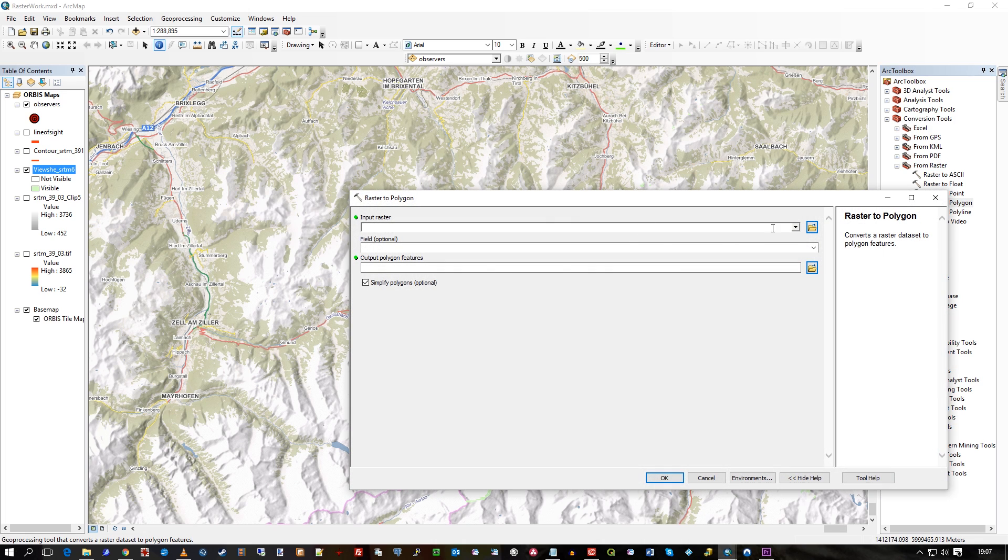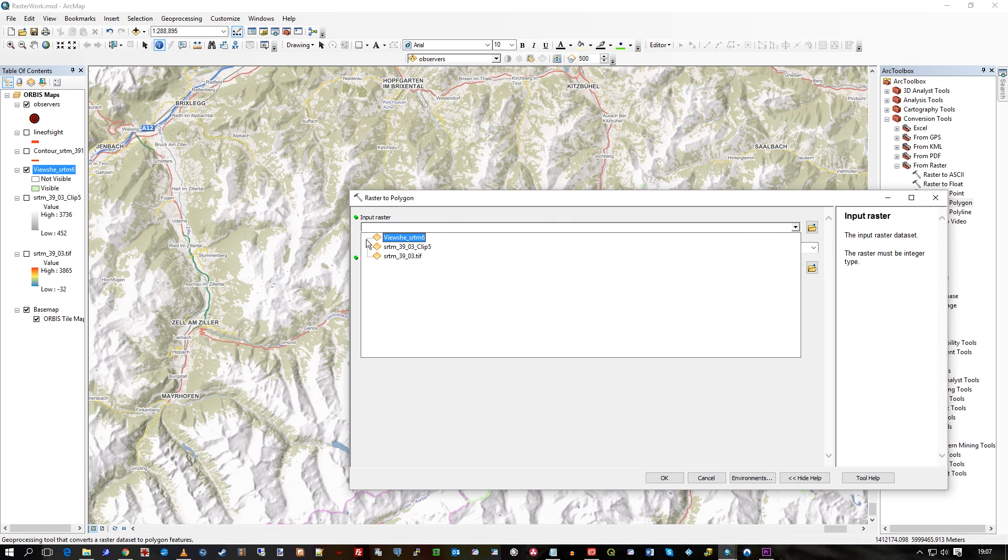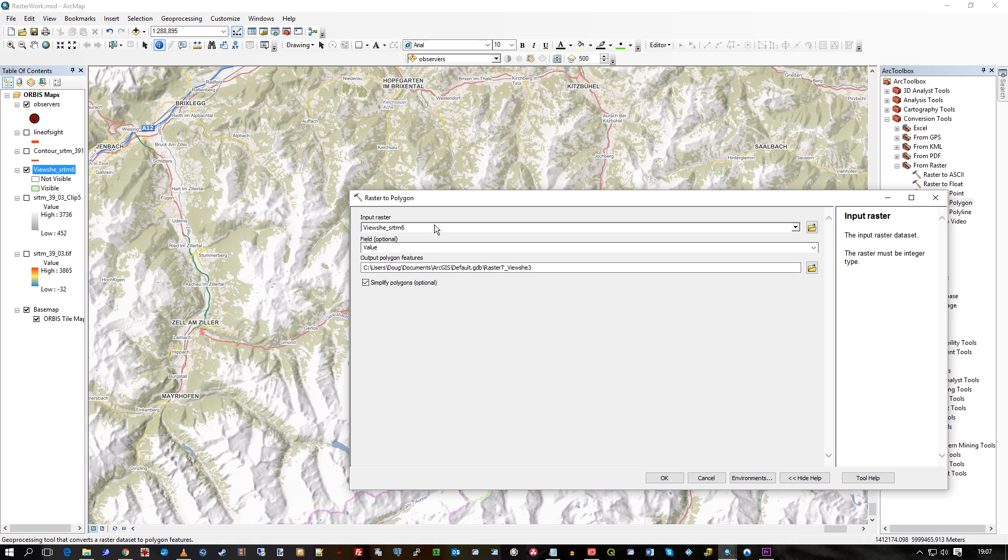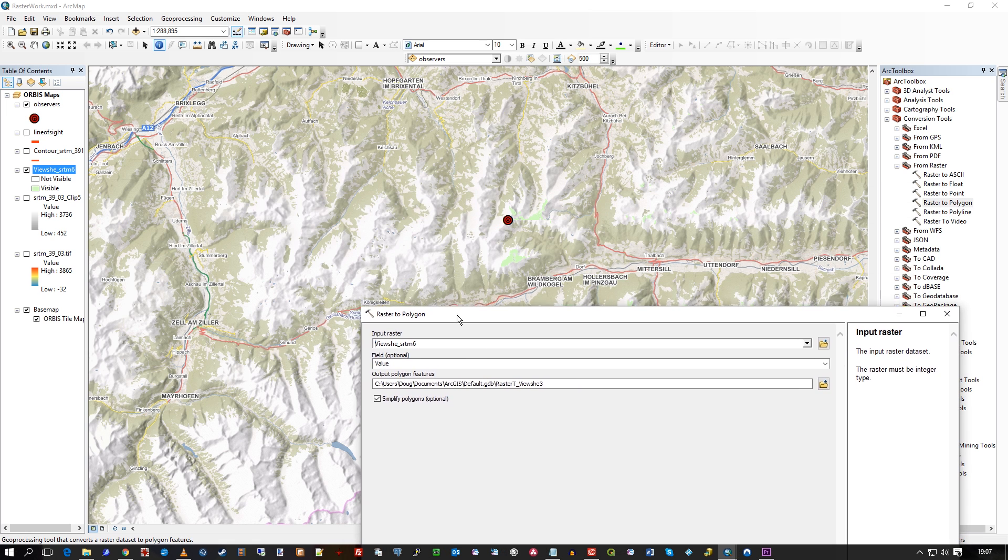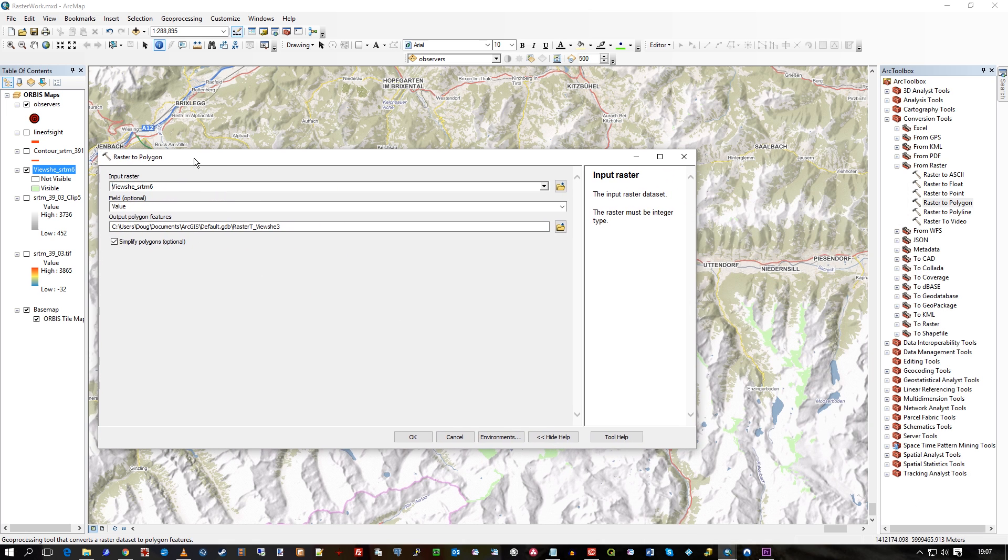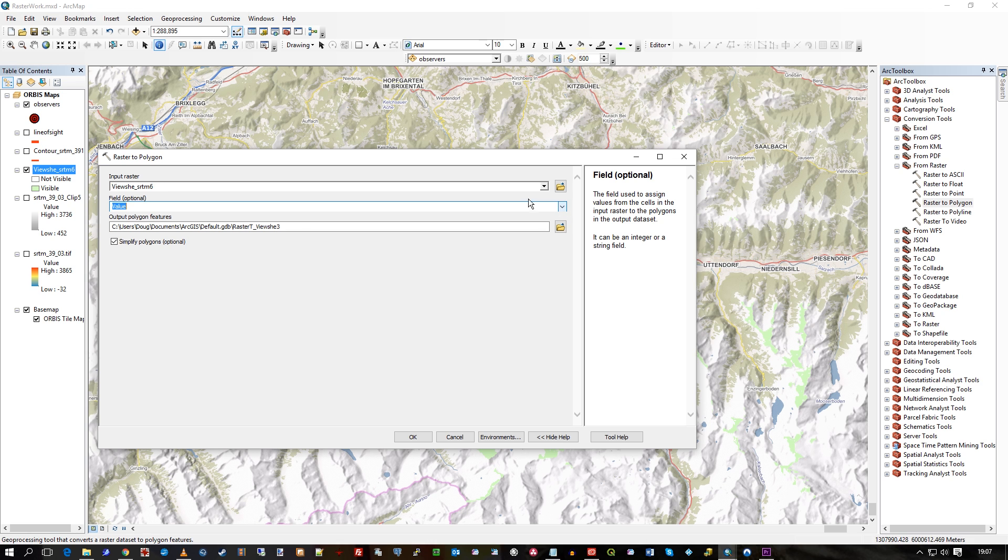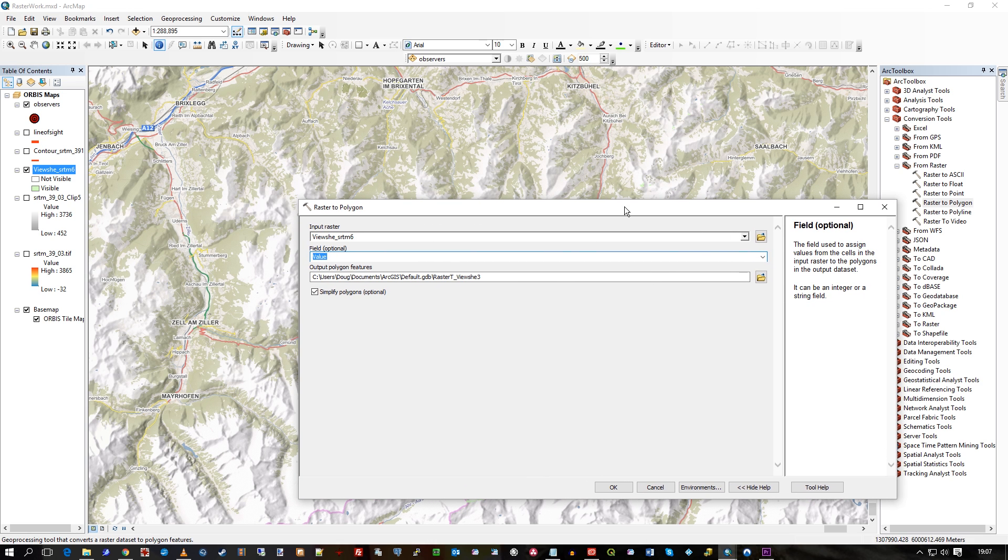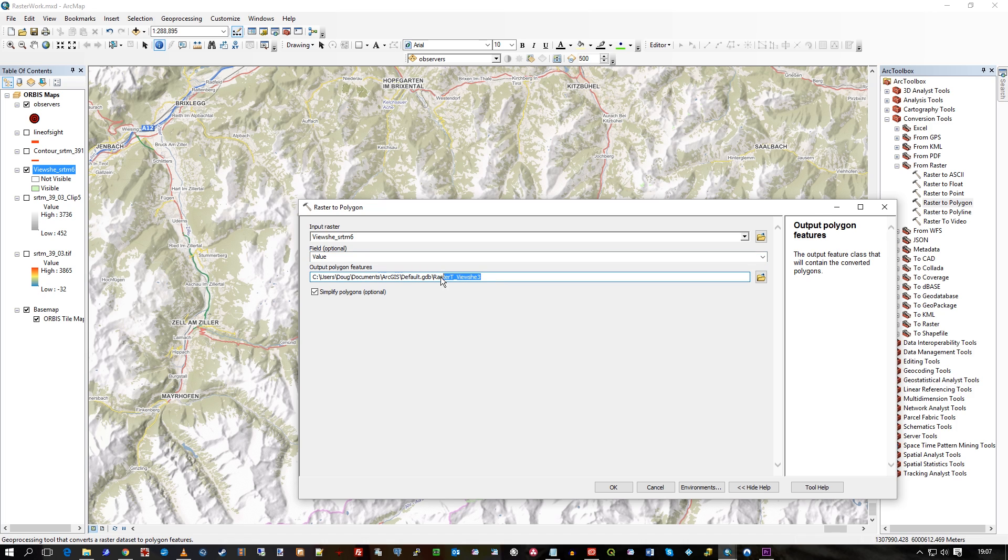Double click on that, select my viewshed, which is this one. So that's that there, viewshed. Any attribution, I've just got a value in there, that's all it was created, i.e. 0, 1. And I'll just, I don't know, I'll call it what I like. I'll call it Polygon Raster Viewshed, just to show you.